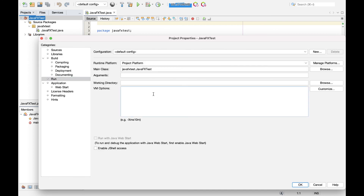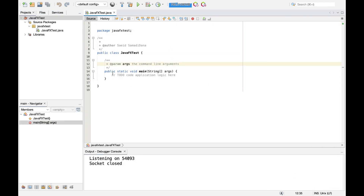We're not done yet — we also need to add VM options for the runtime. Under the Run tab, in the VM Options field, add: --add-modules javafx.controls. If you're using other JavaFX libraries, add them separated by commas. Then click OK.